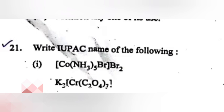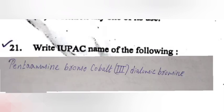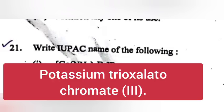Question 25: Write IUPAC names of the following. Answer: Pentaamminebromocobalt(III) bromide. Answer: Potassium trioxalatochromate(III).